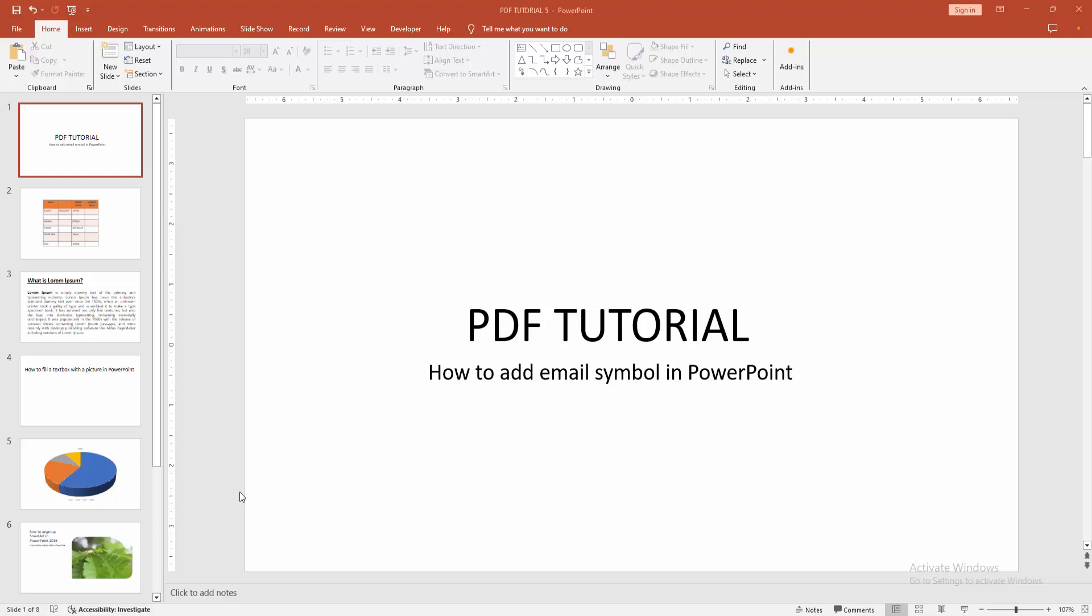Assalamualaikum, hello friends, how are you? Welcome back to another video. In this video, I'm going to show you how to add an email symbol in PowerPoint. Let's get started.